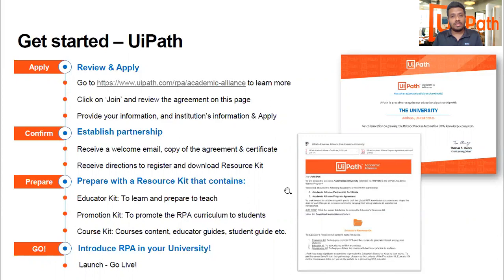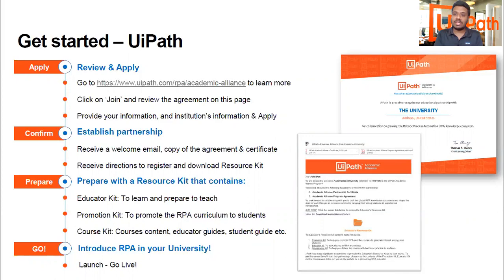That's all for today. Thank you very much for listening. I really hope that we will reach out to UiPath Academic Alliance and do the needful for the future generation. Looking forward to hearing from you. If there are any questions, please reach out and I will be glad to help at any given time. Let's work together to prepare the future generation with RPA for the increasing demands of the industry. Thank you.